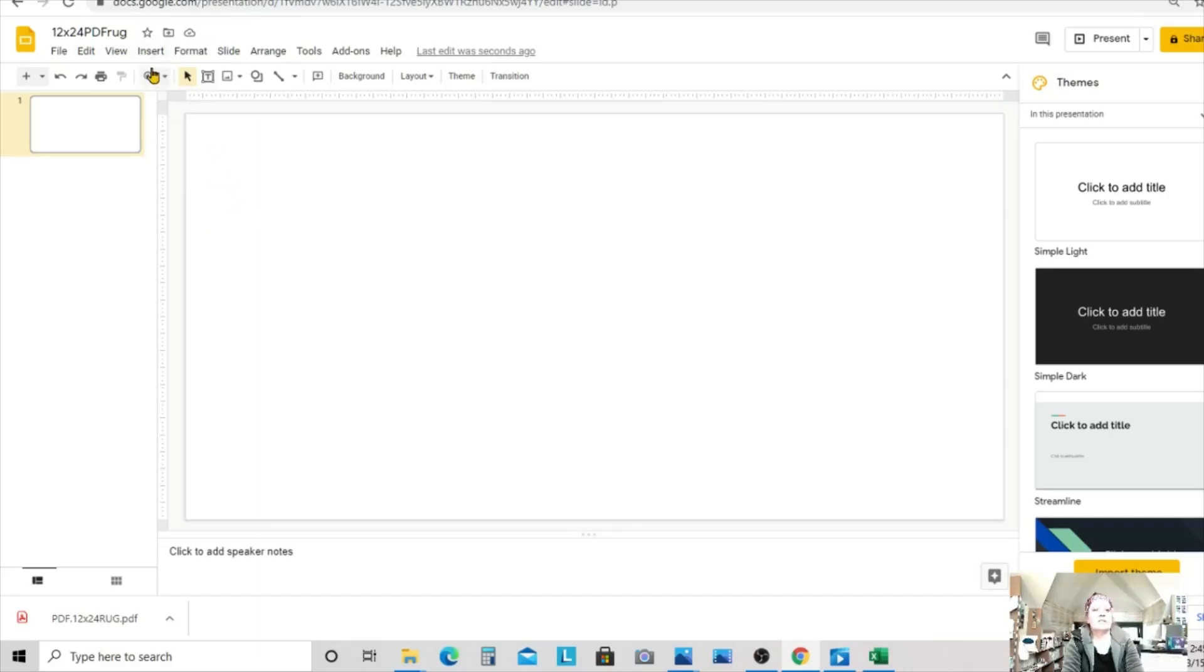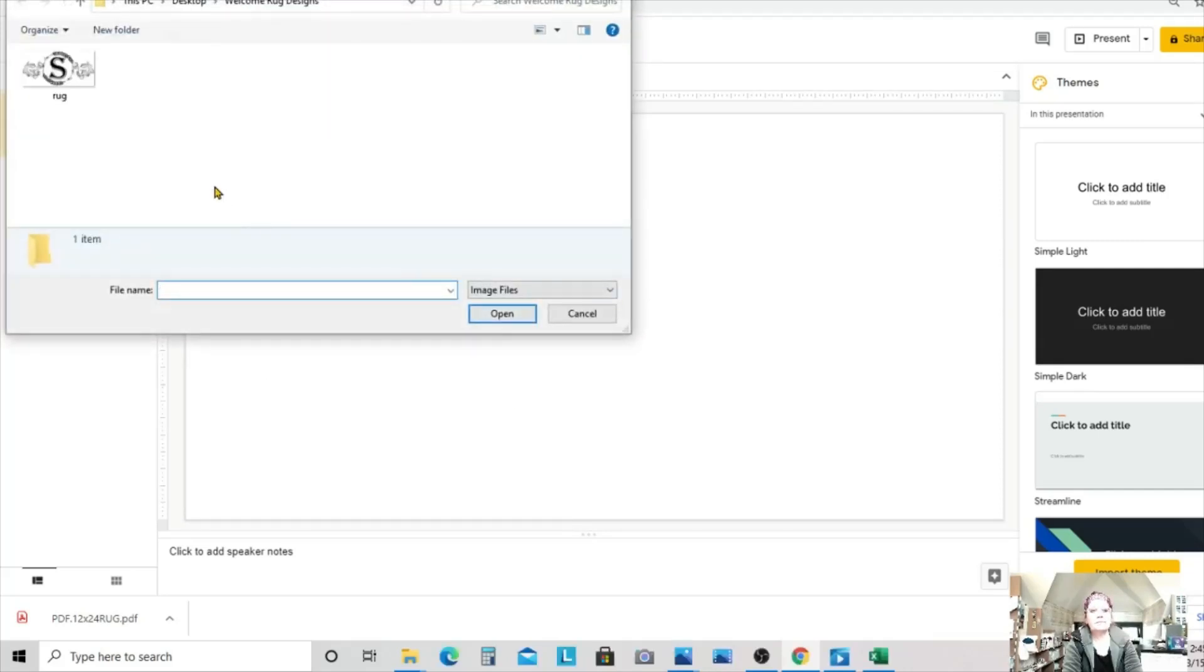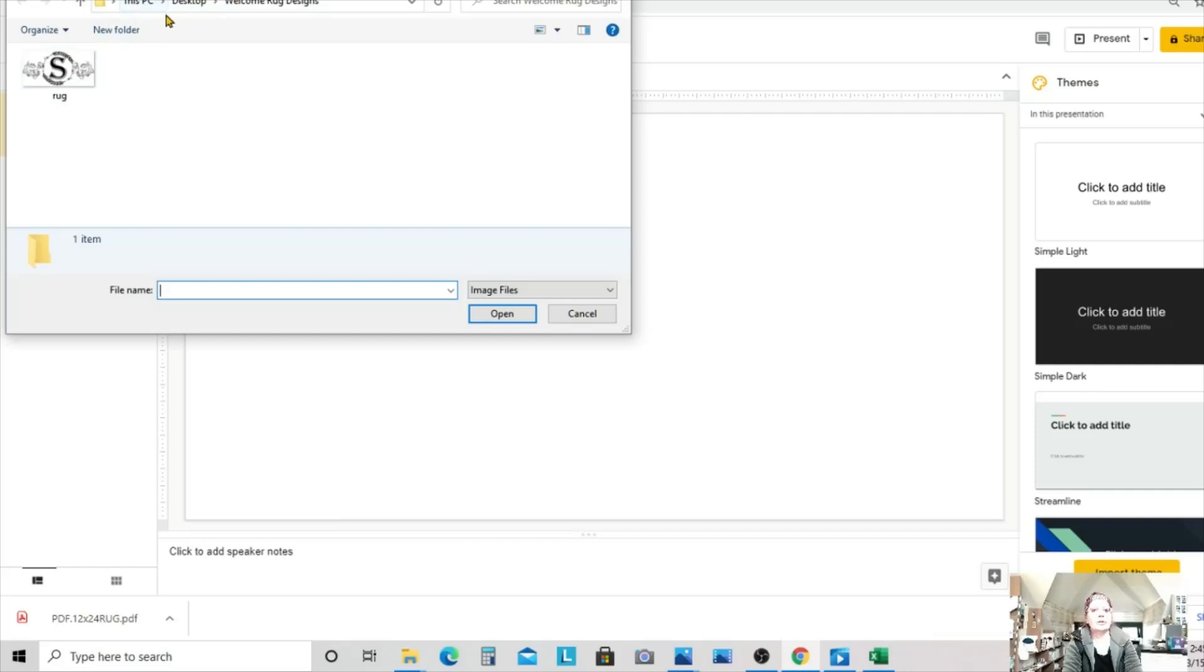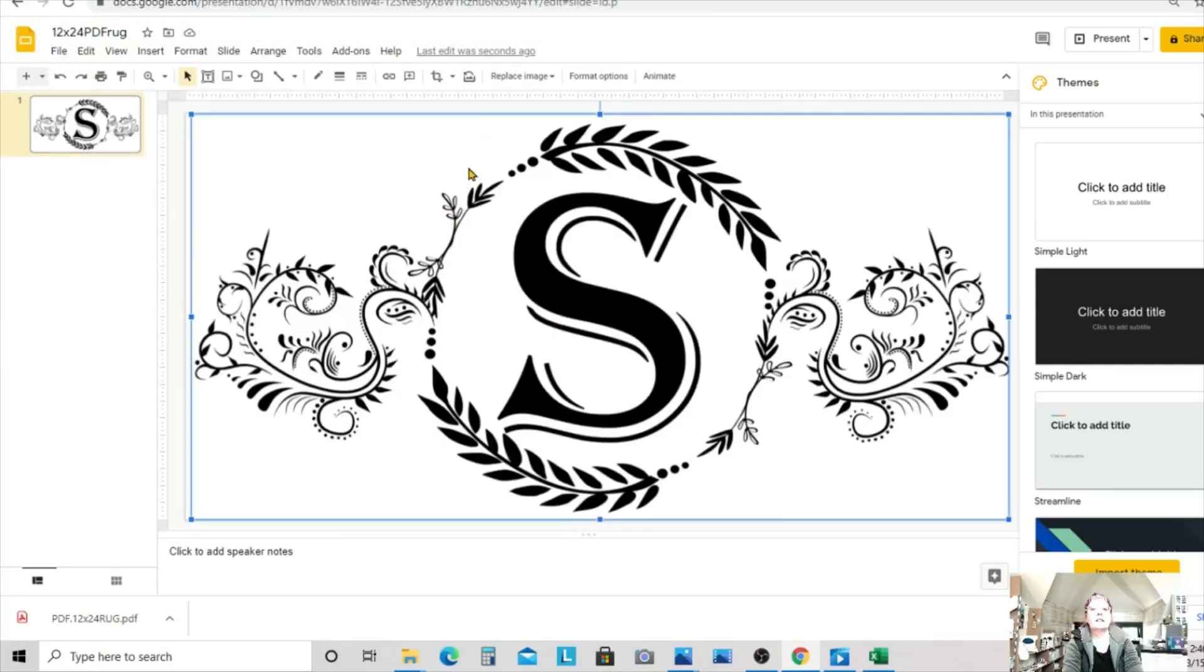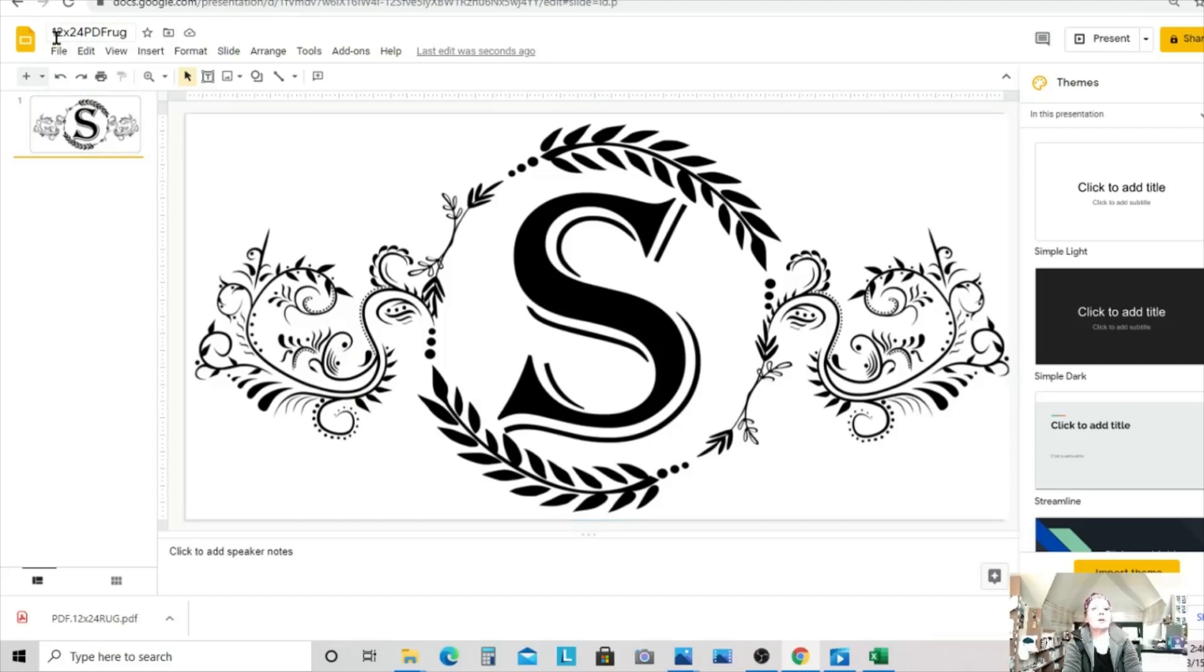Now the last thing to do is to upload my image. And we do that on the insert menu, insert image, upload from computer. And here is my rug image right here. If it's not where you thought it was, you probably have to go somewhere and find it. Like go to your computer and go through the path to find where your image is. And I upload it. And here is my big rug image.